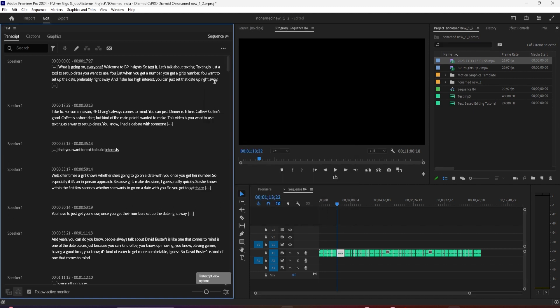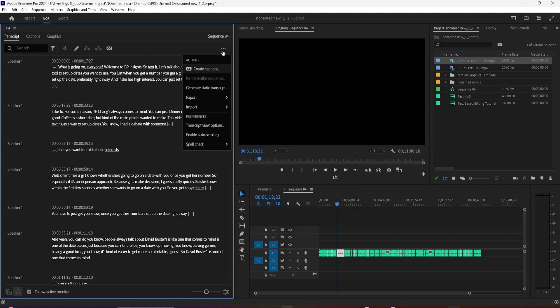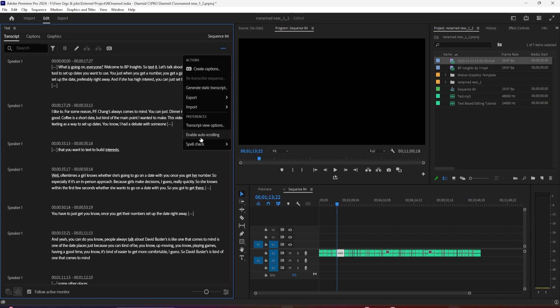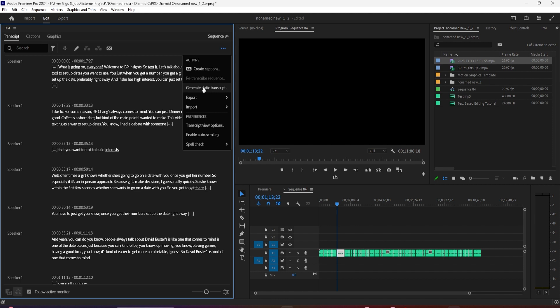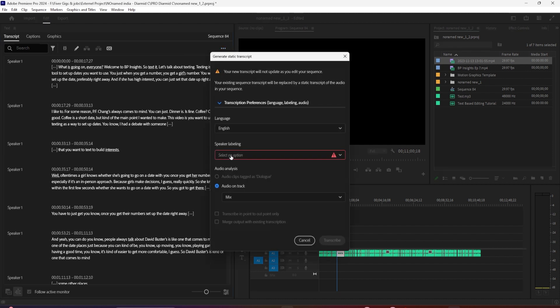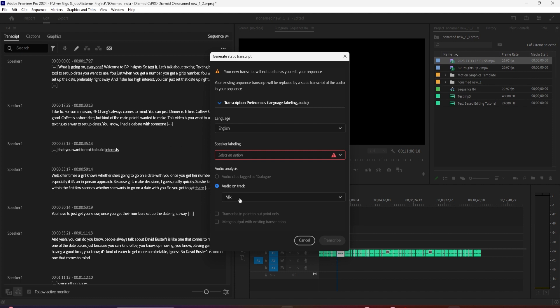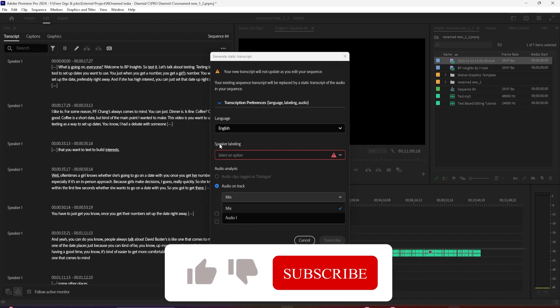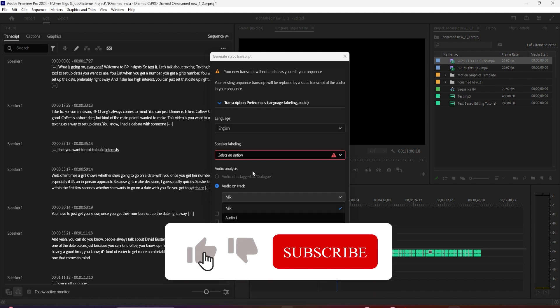to choose which channel we want to transcribe when we receive multi-channel audio. It's common in an interview setting that you'll have multiple mono microphones. So sometimes you'll want to choose one channel, and other times you'll want the full mix. That is the ability to transcribe multi-channel audio in Premiere Pro Beta.